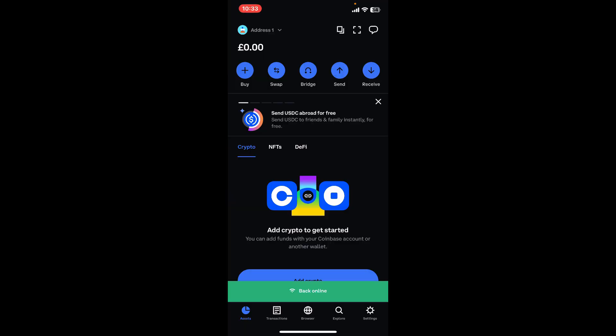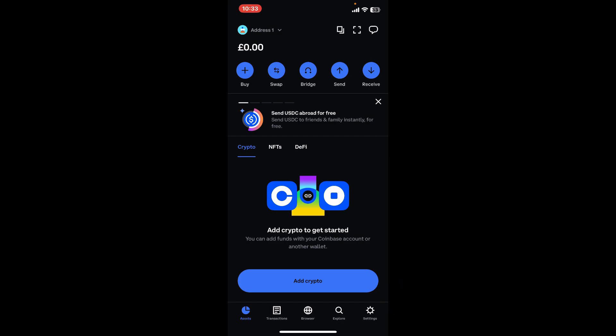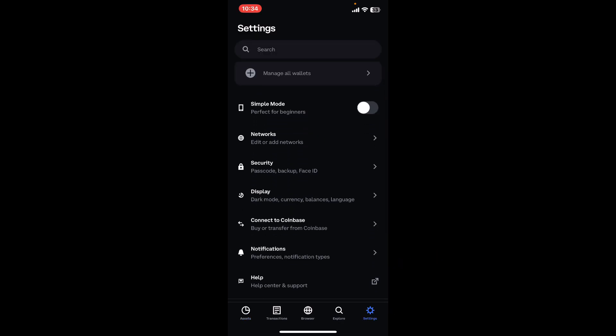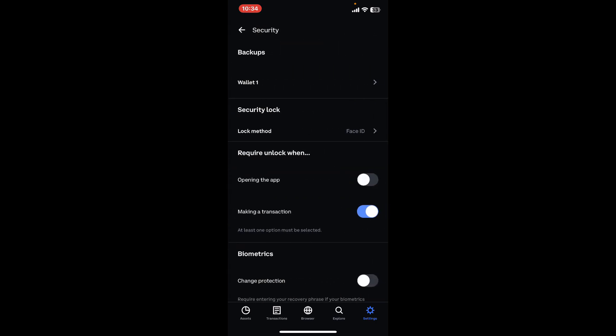After you are inside the main home page, click on Settings at the bottom right-hand corner. From the Settings menu, scroll down and click on Security. Click on your wallet at the top under Backups.